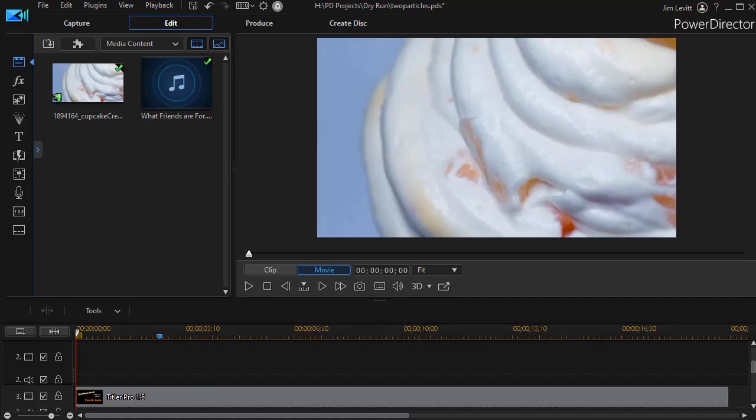In this tutorial in CyberLink PowerDirector, we'd like to show you how to replace one particle with another in succession. We're going to be using the particle designer in this particular tutorial.